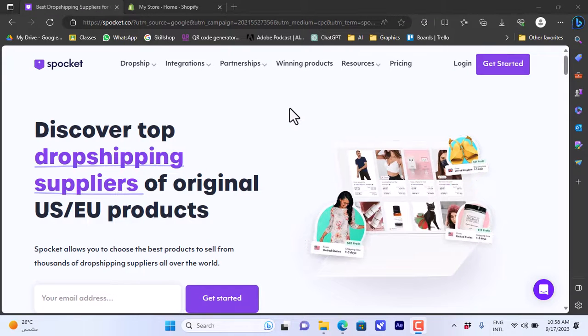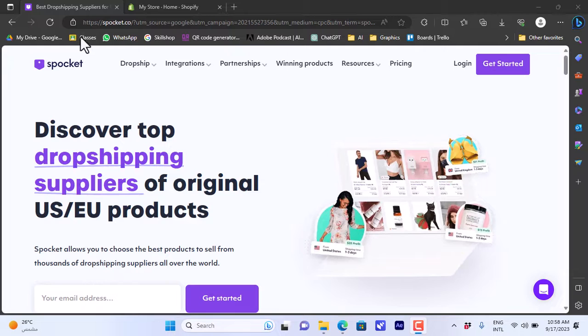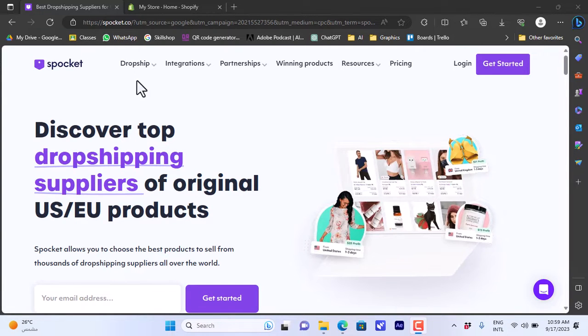What's up everyone and welcome to my channel. In this video I'll show you how to link your Spocket account to your Shopify store so that you can import products from Spocket and sell them in your Shopify online store.